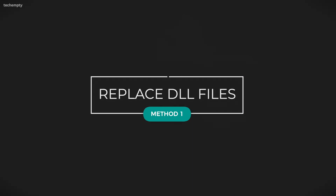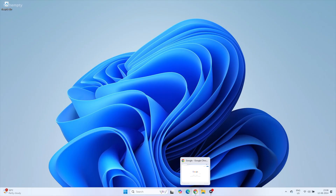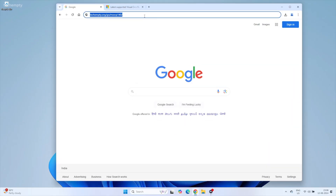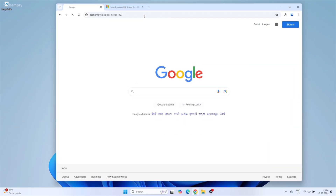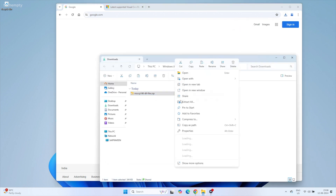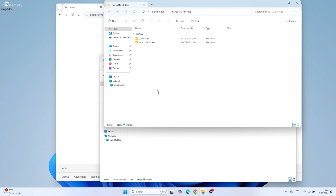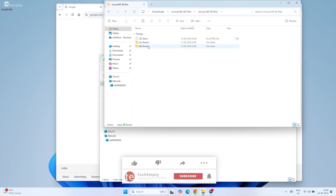Method 1: Replacing the MSVCP140.dll file. First up, let's replace the missing MSVCP140.dll files. Click the link in the description to download the missing DLL files. The files will be in zip format, so go ahead and extract them. Inside the extracted folder, you will find two subfolders.